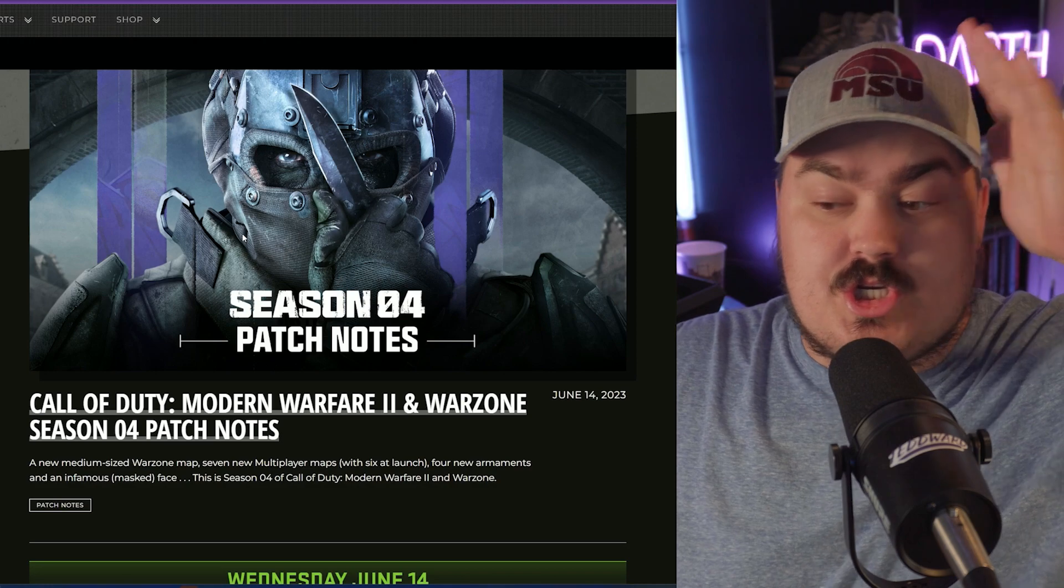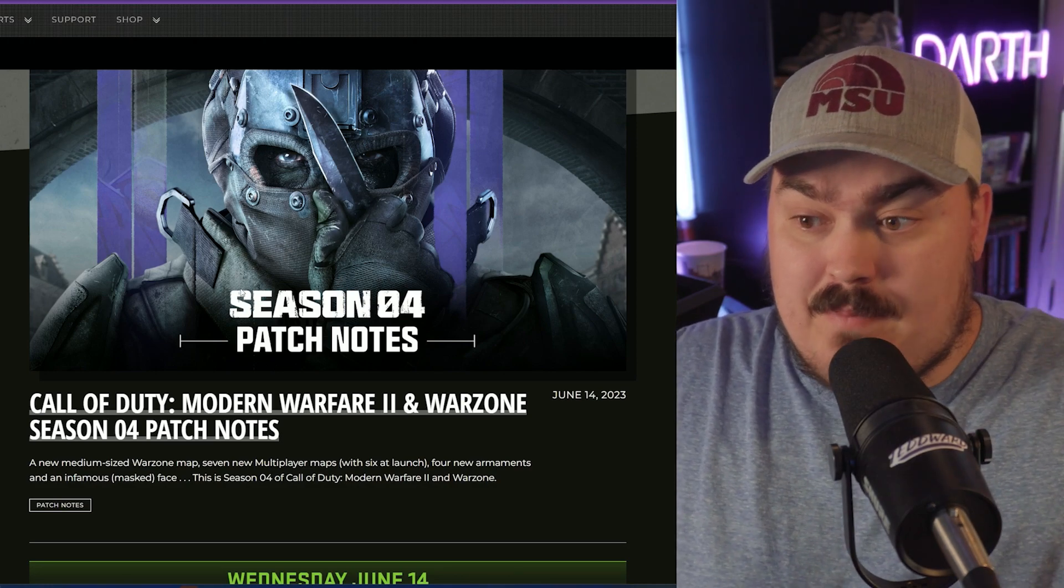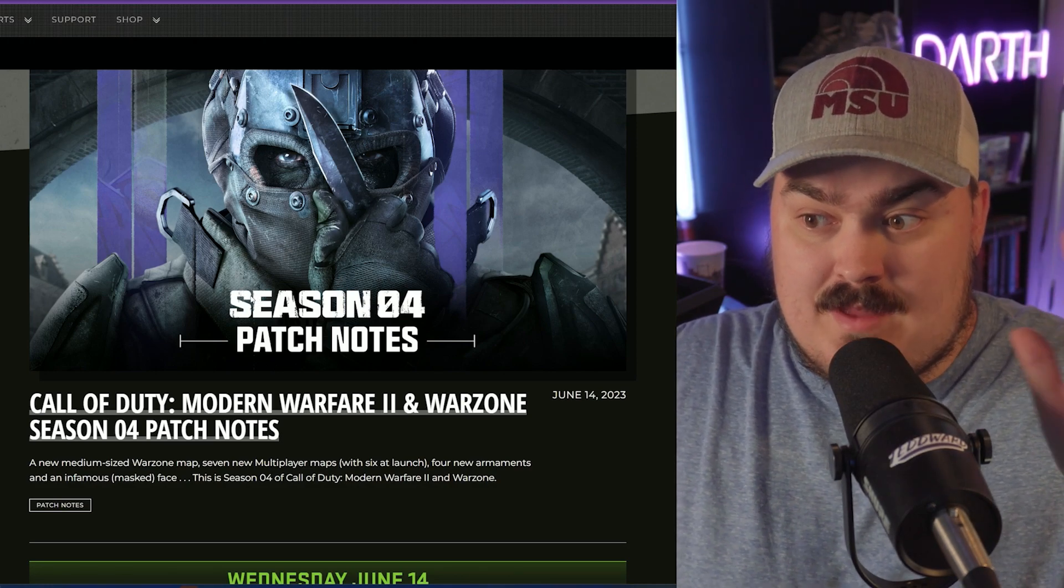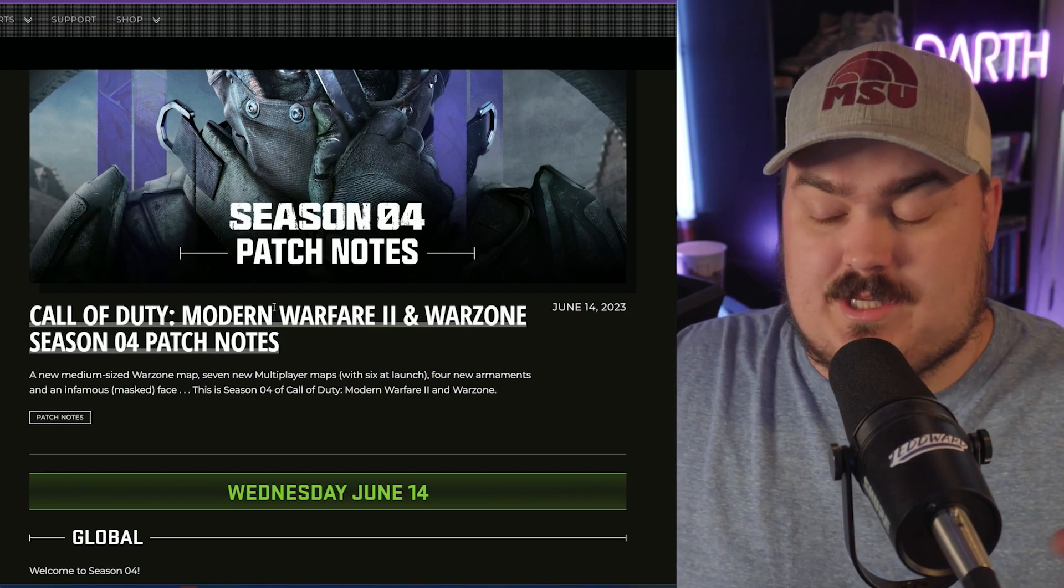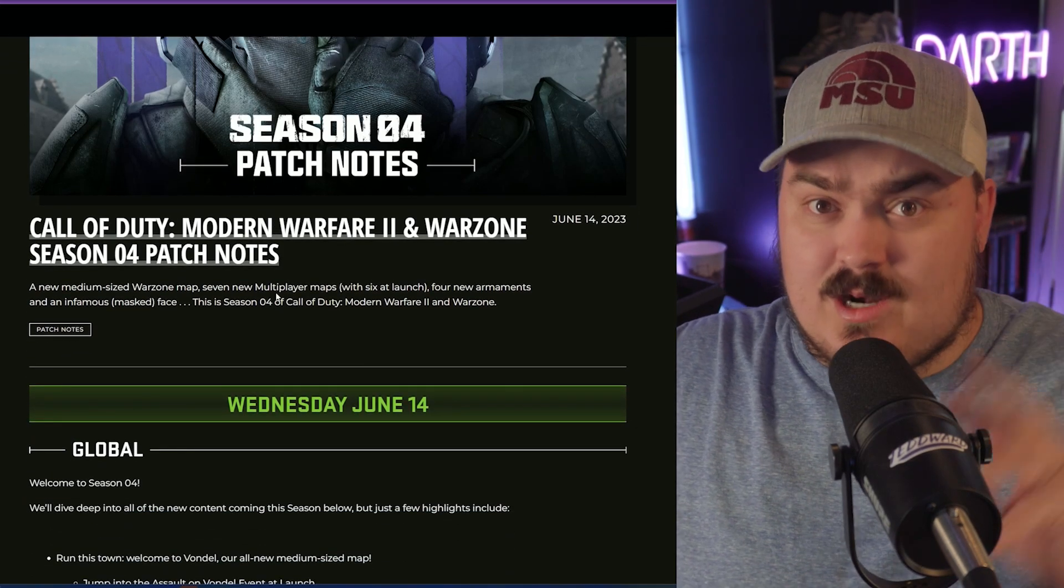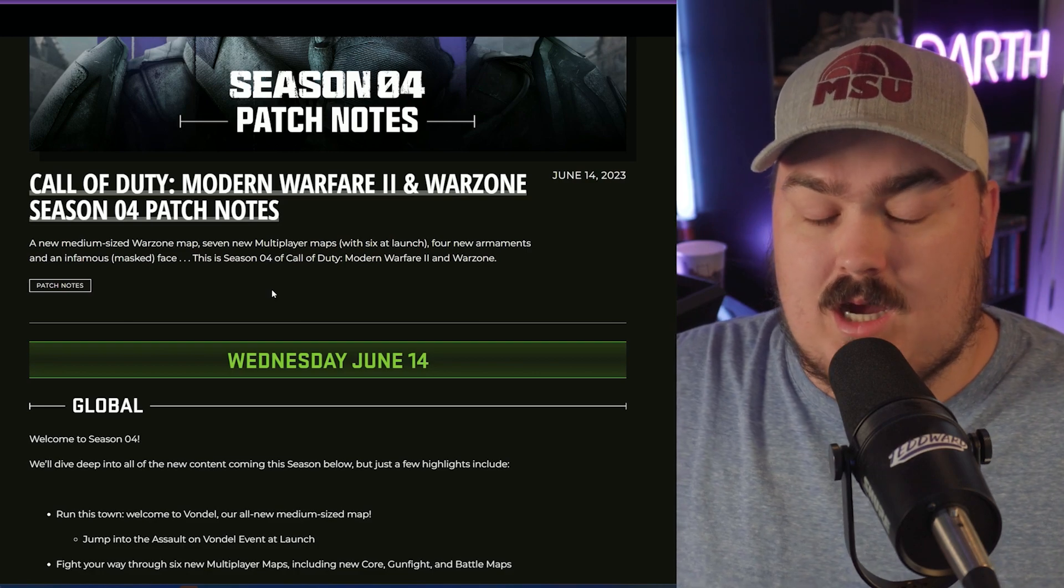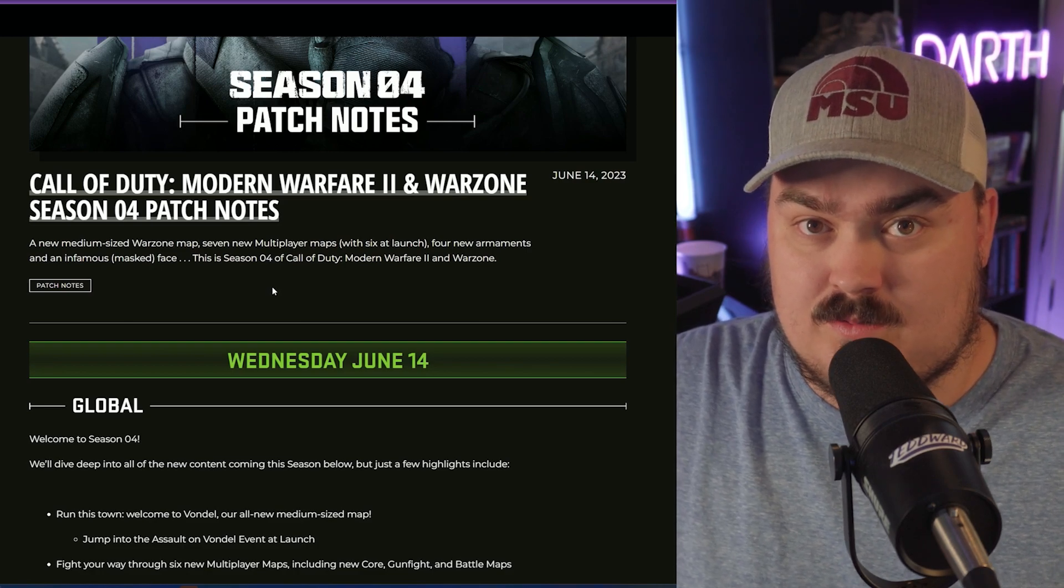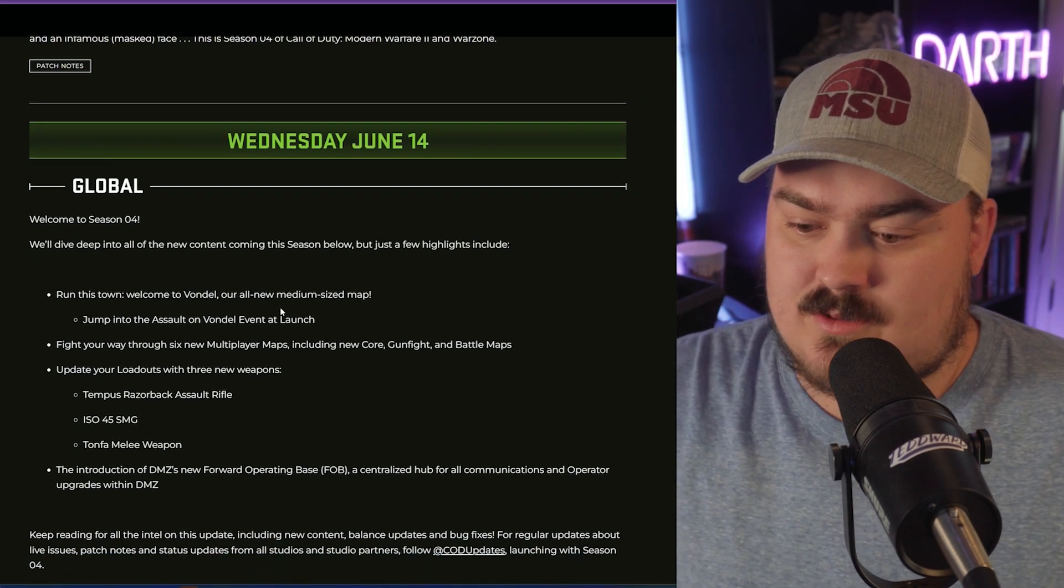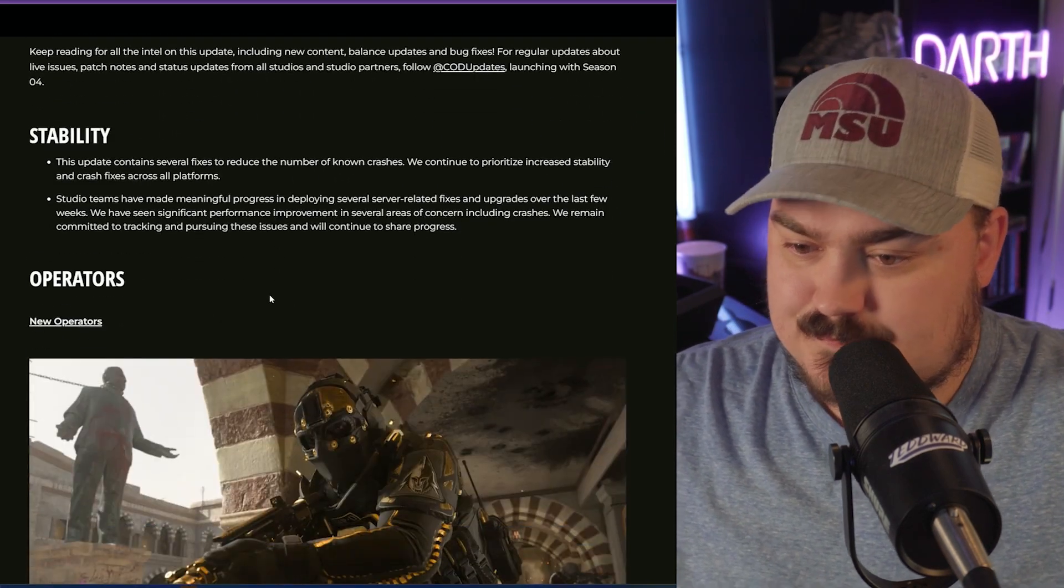Just to go ahead and know, shotguns are getting buffed. That's kind of one of the main things that I saw on my first skim through. It kind of reads weird, but the more you read it the more you're like oh, oh no, this is not good.